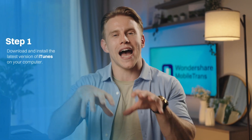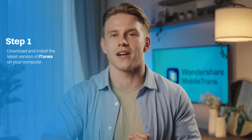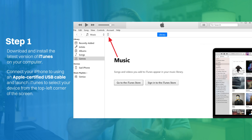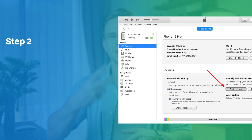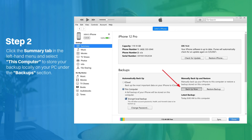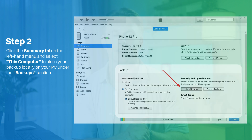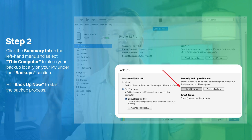Step one: download and install the latest version of iTunes on your computer. Then connect your iPhone using an Apple-certified USB cable and launch iTunes to select your device from the top left corner of the screen. Step two: click the 'Summary' tab in the left-hand menu and select 'This Computer' to store your backup locally on your PC under the Backups section. Finally, hit 'Backup Now' to start the backup process.